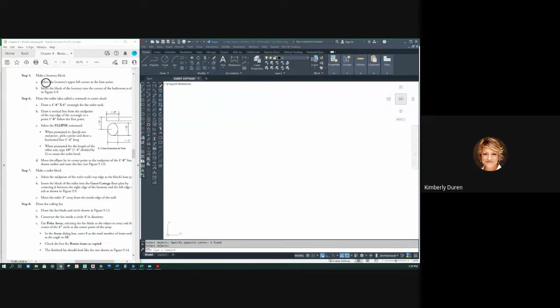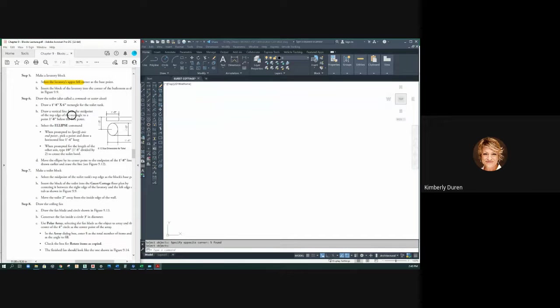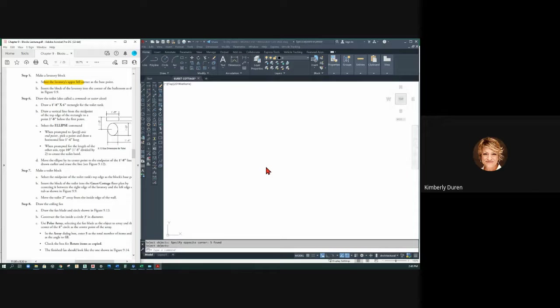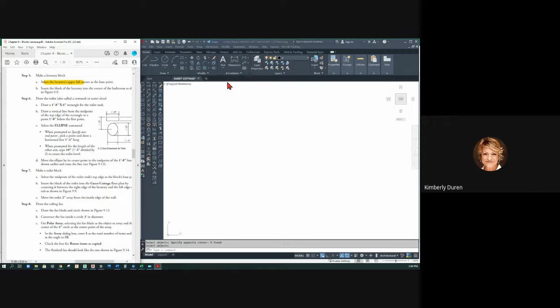All right, so it says select that and told you that base point. Now we've got a toilet and we can draw this. I want to show you something different, and you can actually use this in your guest cottage. I don't mind a bit, but there are some things that are in AutoCAD that are already drawn for us.